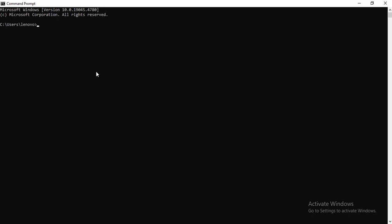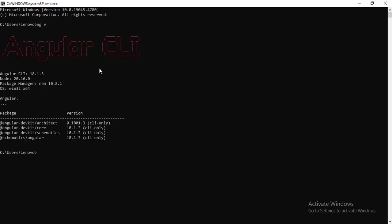Once the Angular CLI gets installed successfully, you can check the Angular version using the command ng space v, hit enter. This gives you Angular CLI version. I have 18.1.3, Node is 20.16.0, and the package manager.